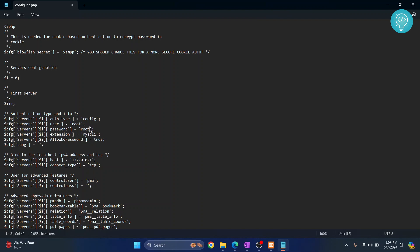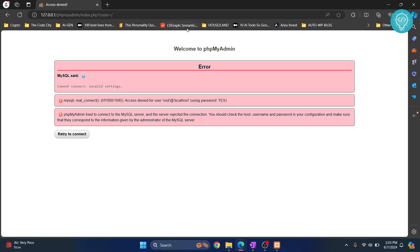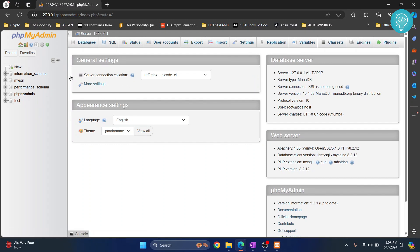So if I write the new password, that is root1234 here, save it, close it, and go to phpMyAdmin again and let's refresh. This time it will take the username and password from that config file and it has now opened.